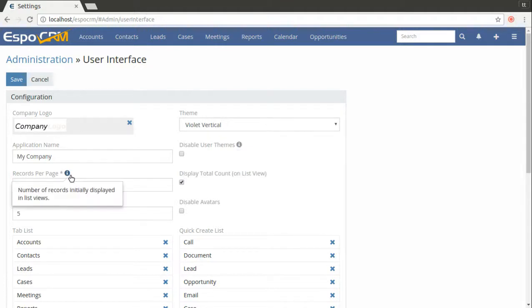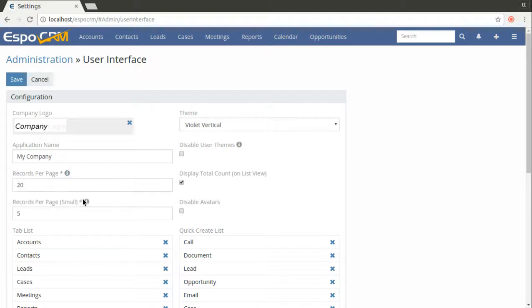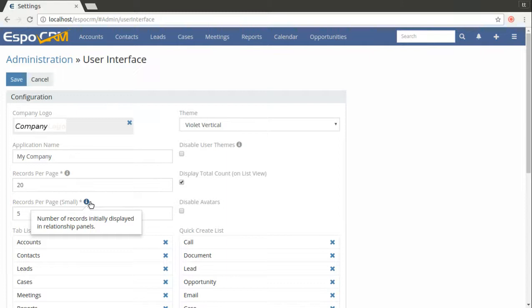In the records per page you will see the number of records initially displayed in list views. In records per page small you can see the number of records initially displayed in relationship panels.